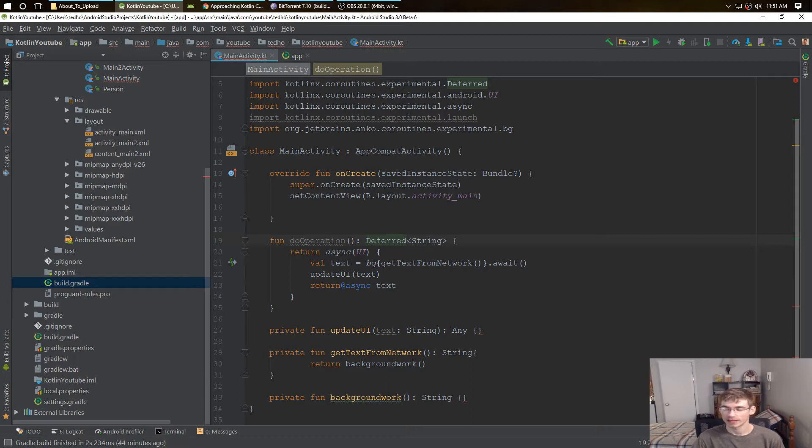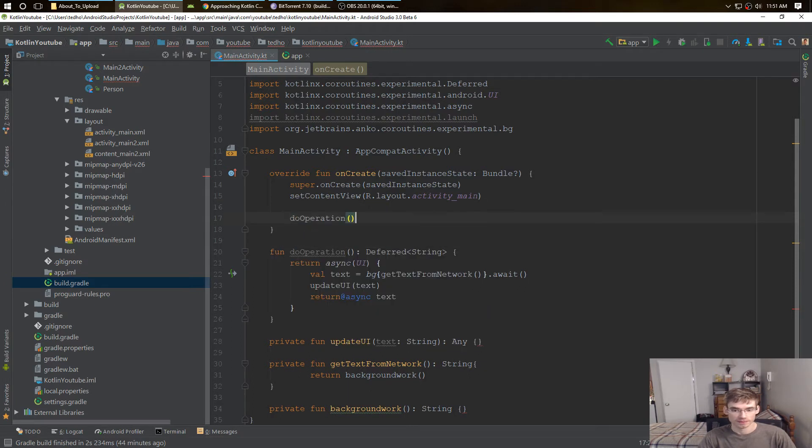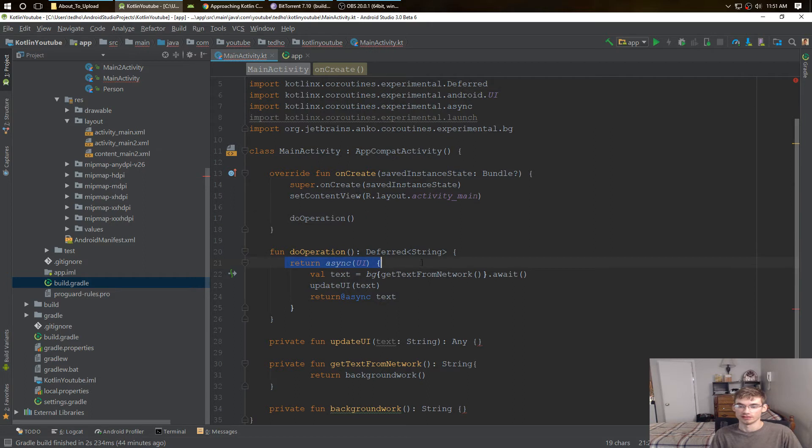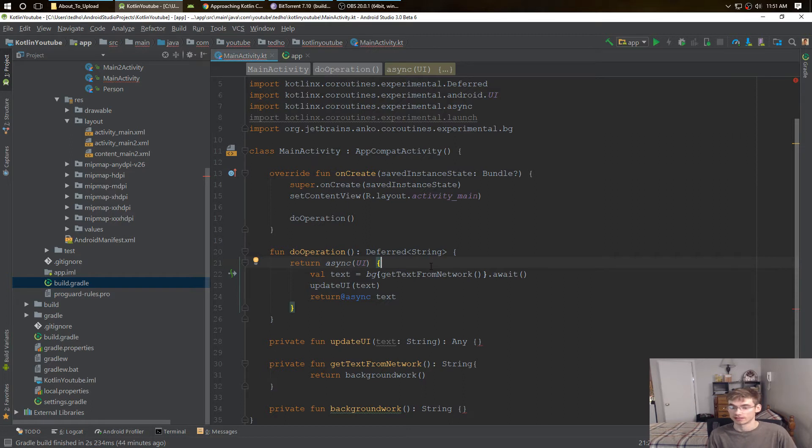How do we use this? Now we could just do do operation, and that runs the, that gives us the async task, but we're not actually using the async task.